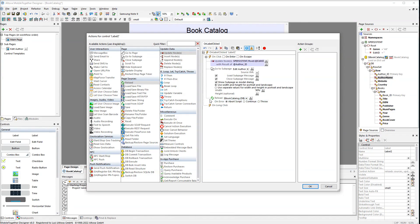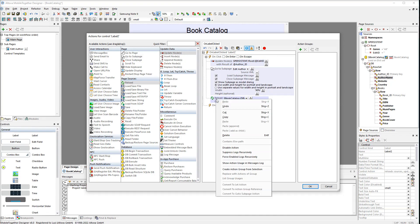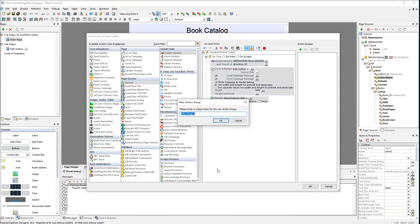Instead of creating the same actions for each cell individually, we will create an action group that can be reused across the entire project and managed in one place. To convert the actions to an action group, select all the actions and right-click the selection. Then select create action group from selection. The action group will be called edit author.